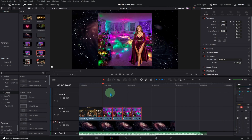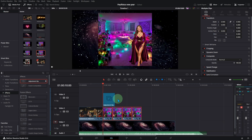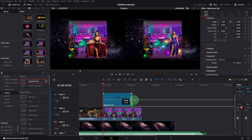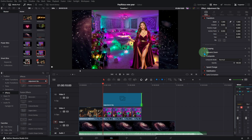Add images of your friends attending the party — in my case, AI images. I want to animate the images using dynamic zoom. Go to Effects, look for adjustment clip, and move it over the top of the images. Extend the adjustment clip to cover all the images. Turn on dynamic zoom and choose the best option you like.